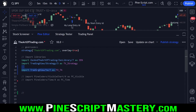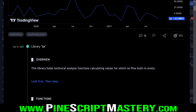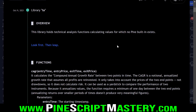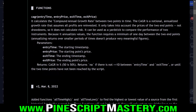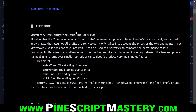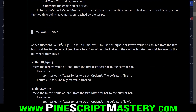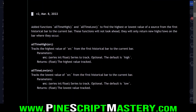The next one is the TA library — TradingView forward-slash TA, version 7 as of recording this. This contains technical analysis functions for which no Pine built-in exists. Again, I'm not sure why the TradingView developers would release a library full of really useful functions that probably should be built-in — but at least we have them in the form of these easy-to-import libraries. We can get things like the compound annual growth rate between two points in time, which is a pretty useful function for backtesting.